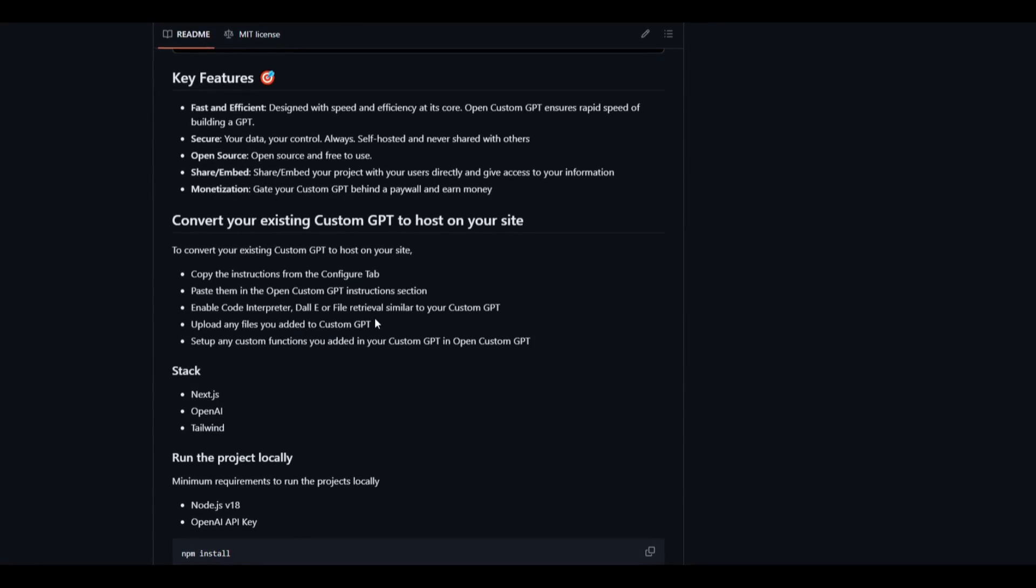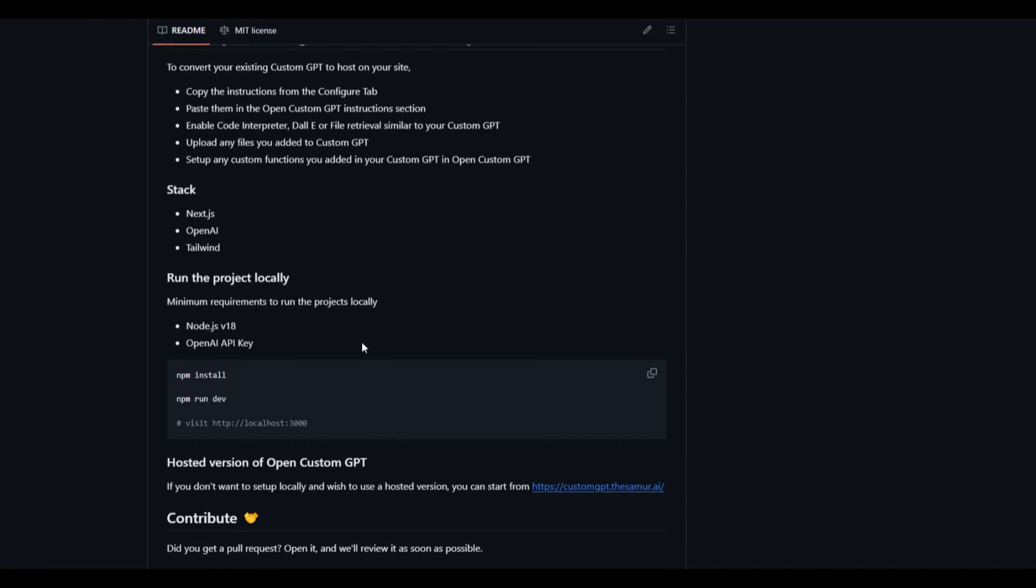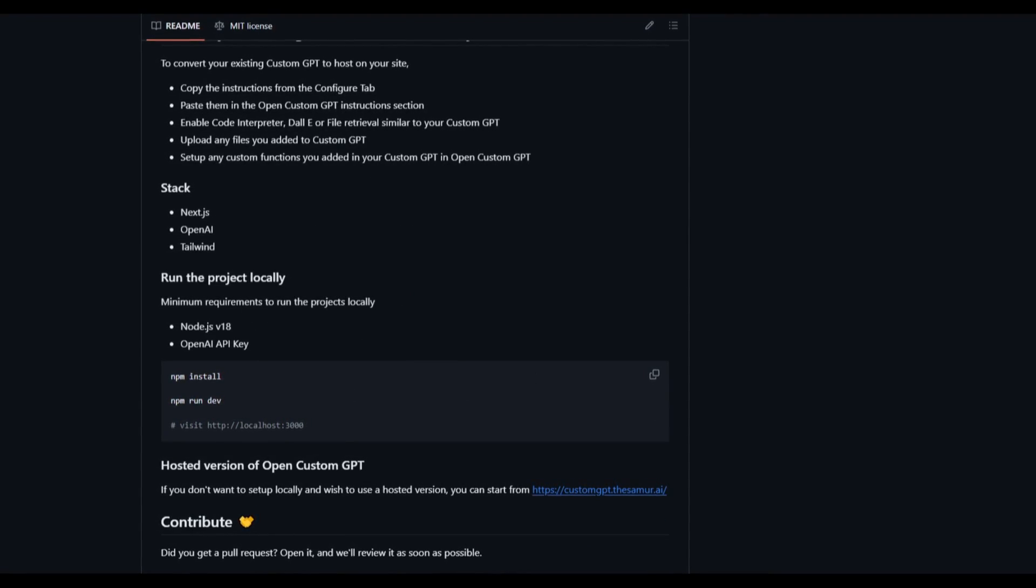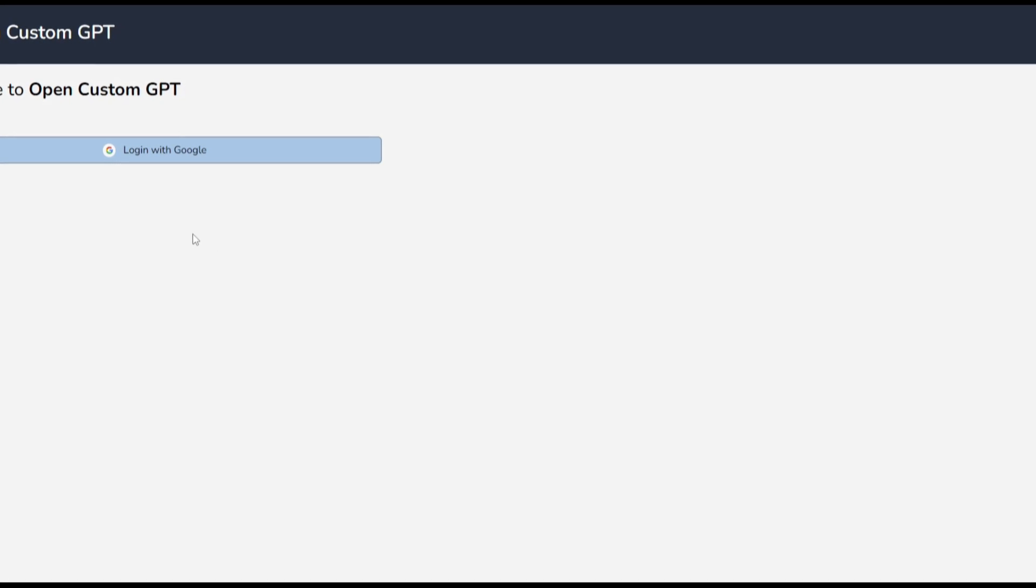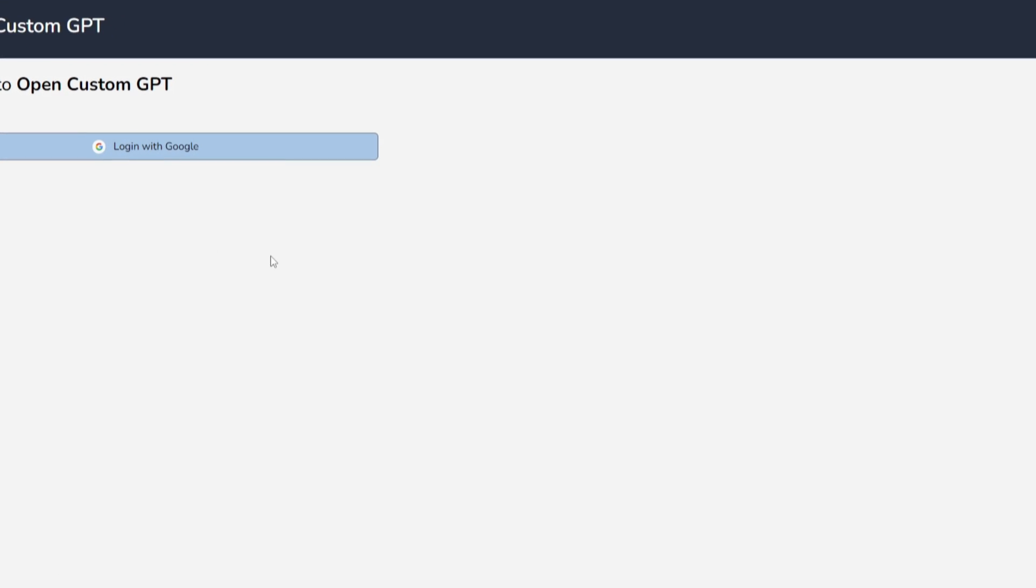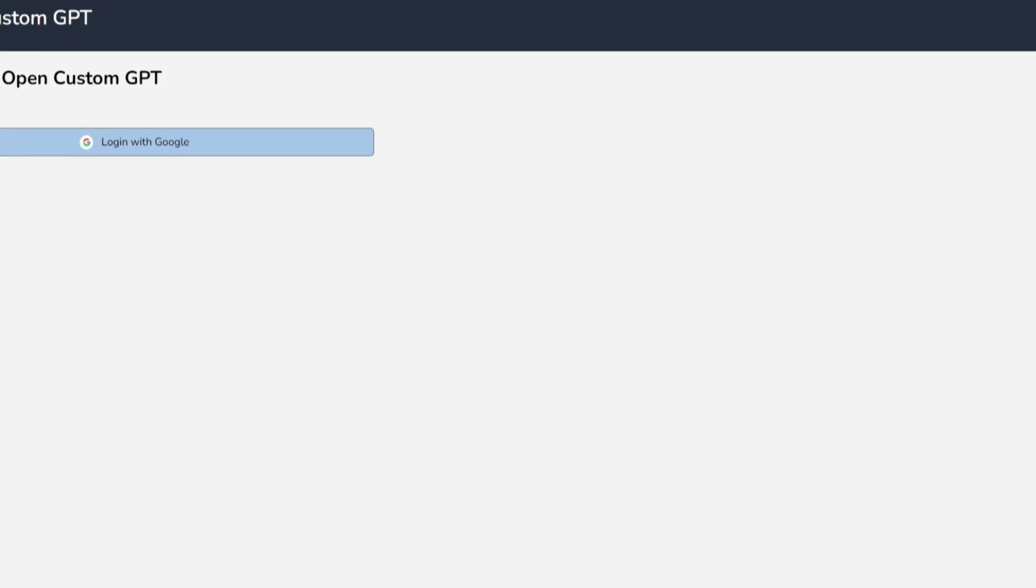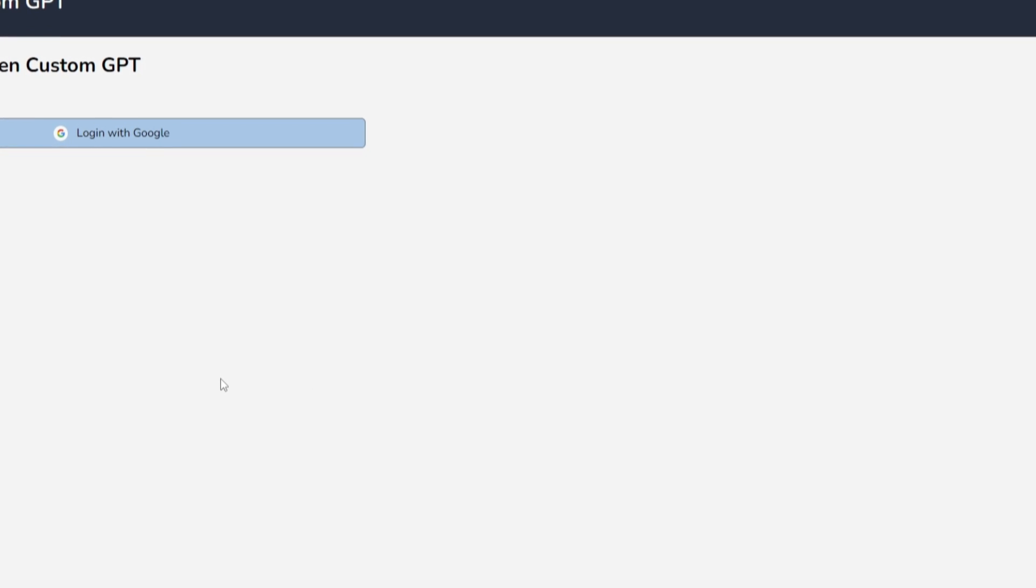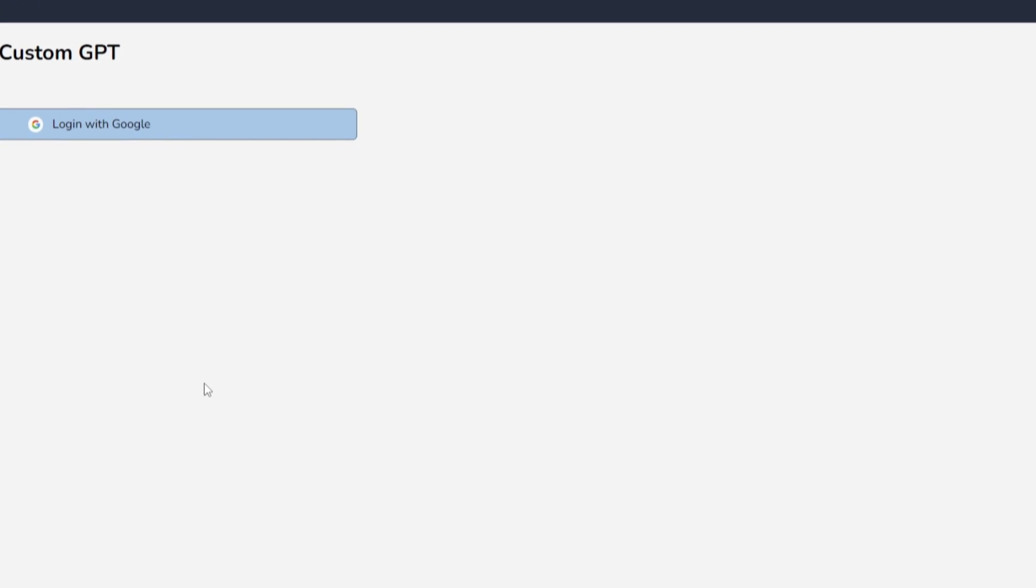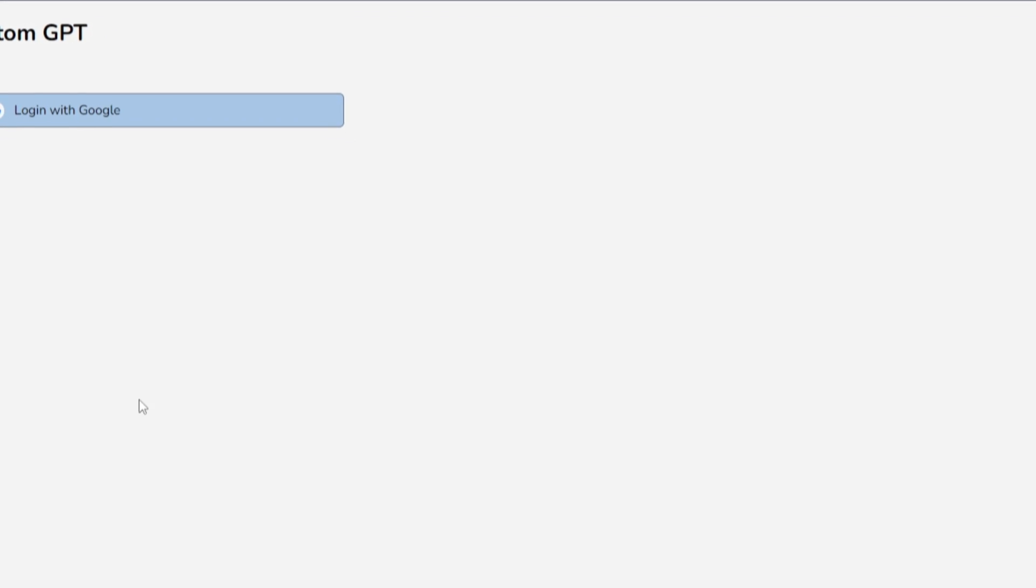Now there's two ways to access this. You can simply install this project locally or you can access it through the cloud hosting. You simply just need to log in with a Google account and you can start accessing open custom GPT. Now we're going to actually take a look at how you can use it as well as how you can take this into different workflows now that we understood the features and the dynamic of this platform.